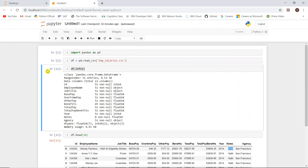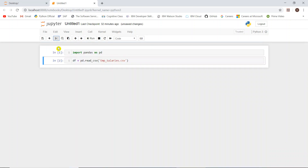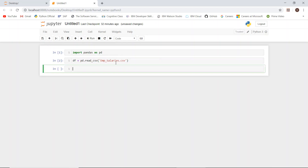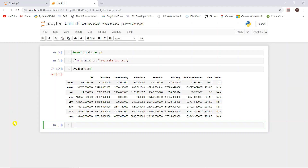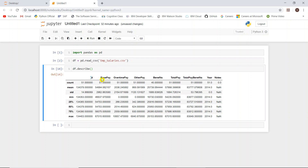Let us check this in Jupyter notebook. The data frame has already been loaded. Let's call df.describe() and run it. The output contains all these calculations for each and every column of the data frame.